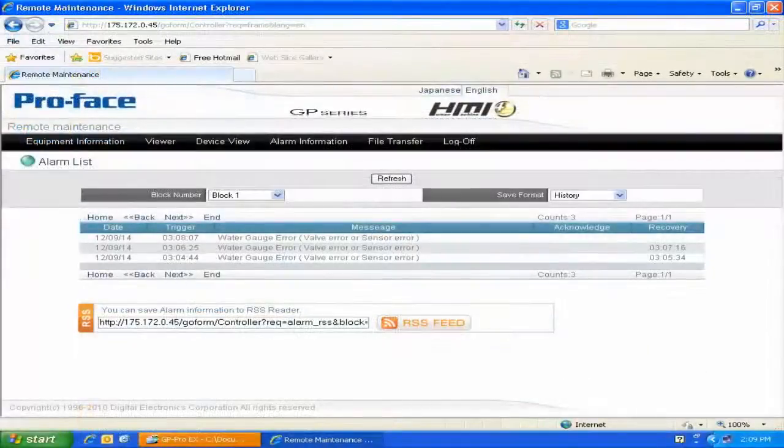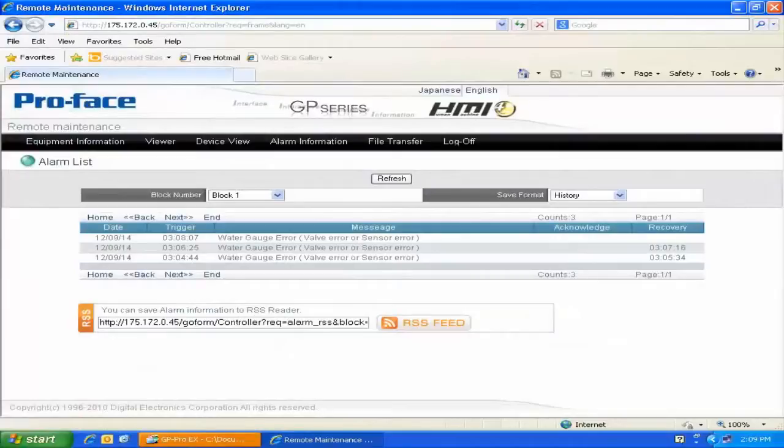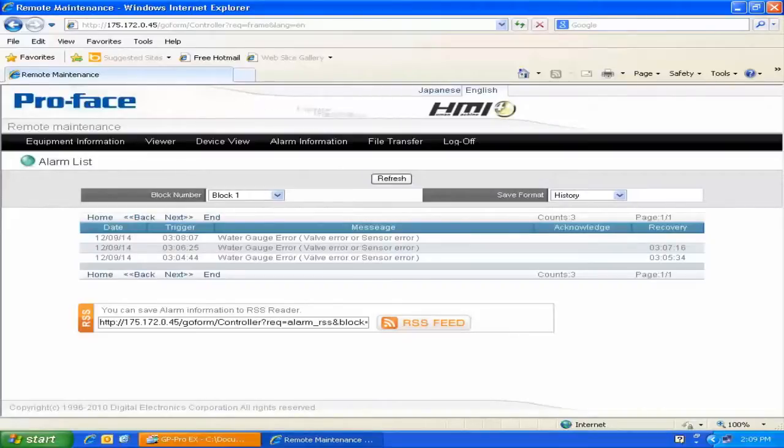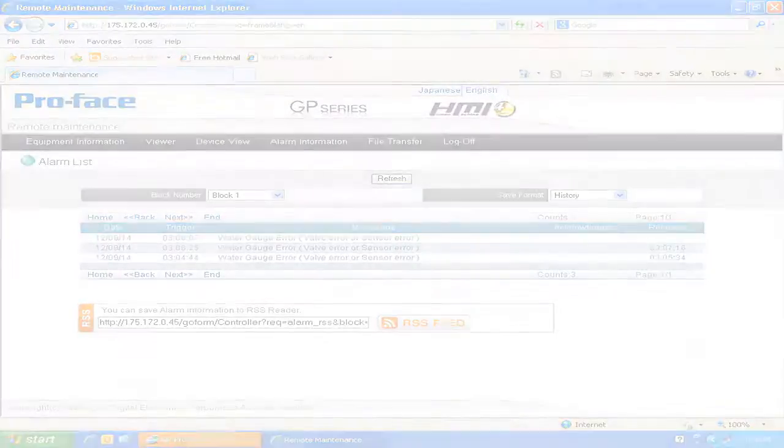There are other features available via this web interface, but we're not going to cover those in this particular video. For more information, please feel free to look at the GPProEX manuals available both for download online or in the GPProEX software. Thank you.